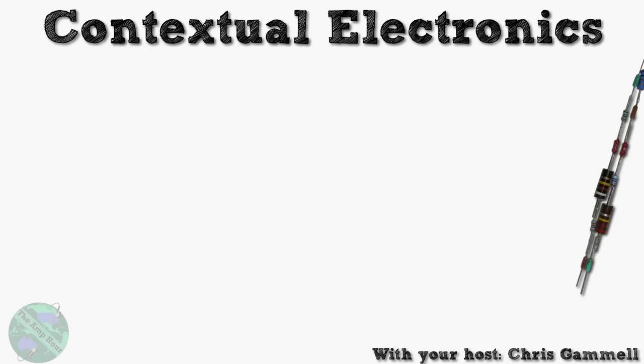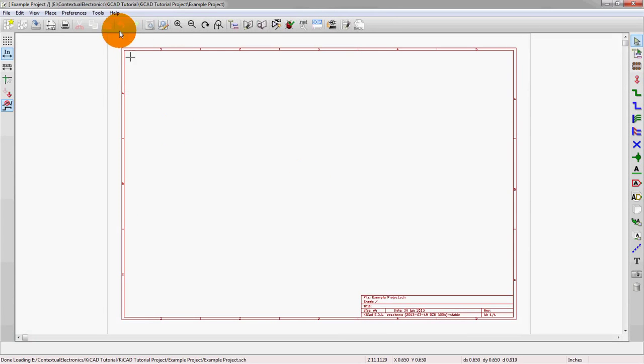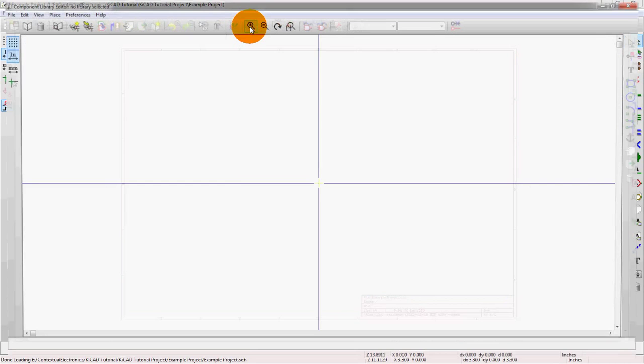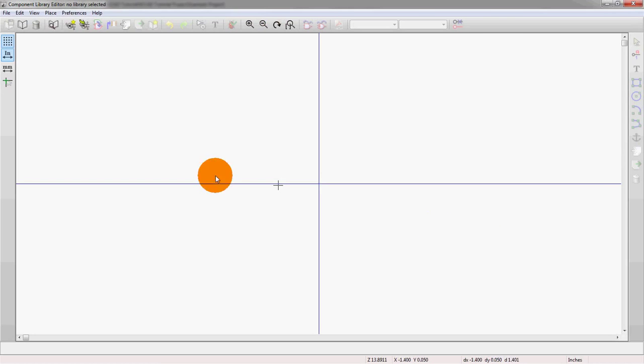So we'll start like we always do, opening up the KiCad launcher, and then going into the eSchema. Again, blank project, we're going to create a new part going to library editor, and we have a blank screen like usual.